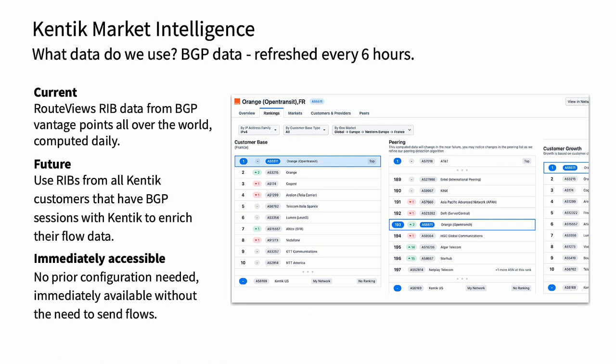An upside of this tool, unlike some other Kentik offerings where it's kind of invasive — you've got to send NetFlow to get going — with this one you can log in, start clicking around, and decide what you think of what we've got here.